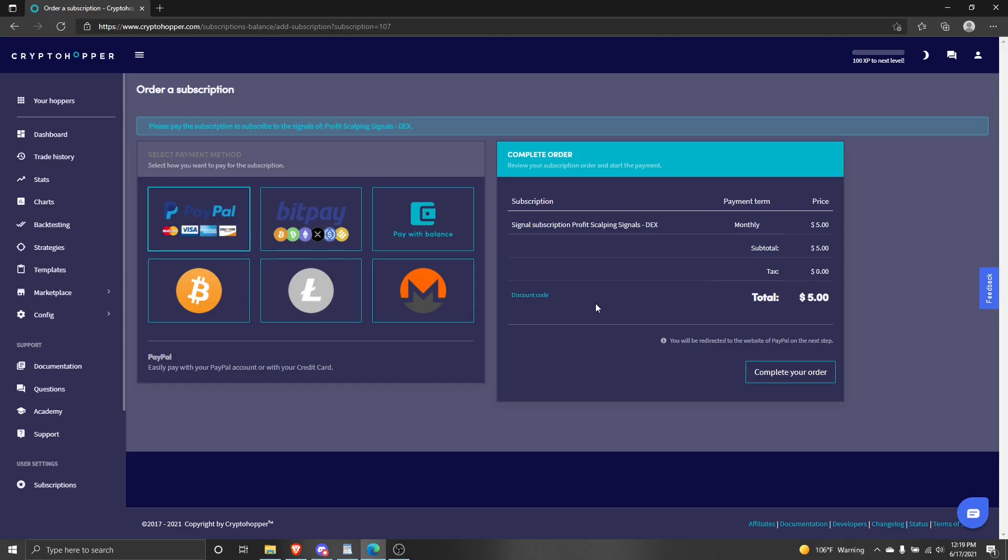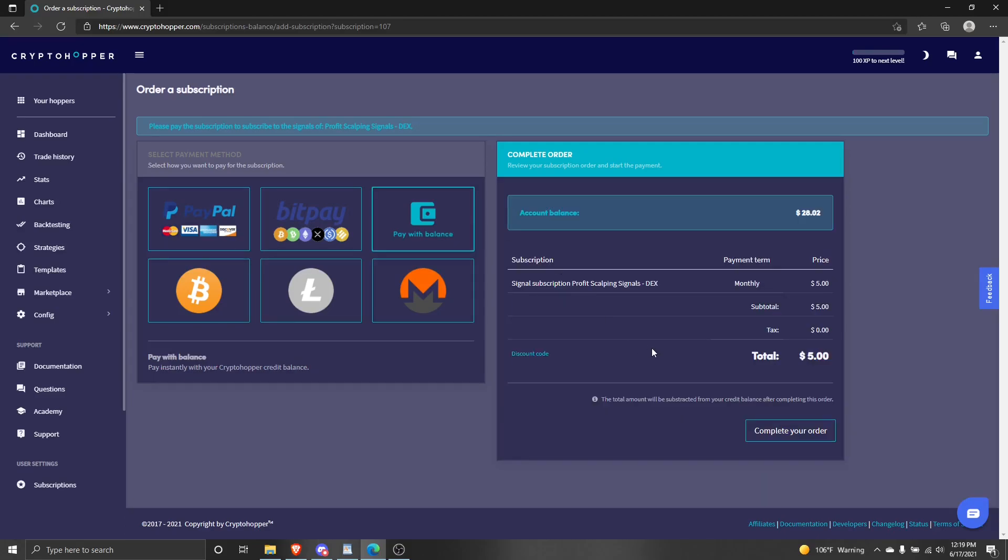This takes you to the payment page where you have several options of how to pay. I'm going to be using my current crypto hopper balance. I'll select it and I will click complete your order.